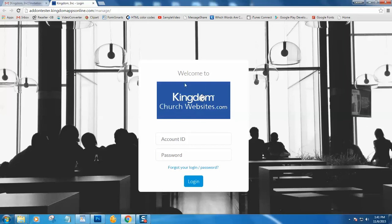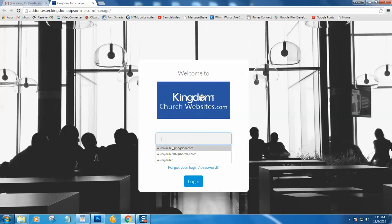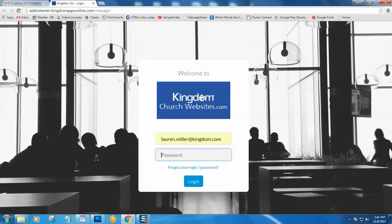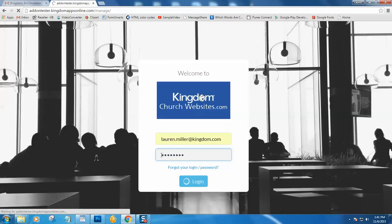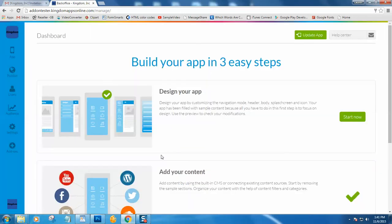Your church logo will be located here in the center, and you simply type in the email address that you accepted your invitation with and then the password that you created. Press enter or click login, and you will see it brought us back to our dashboard in the back end of the app.